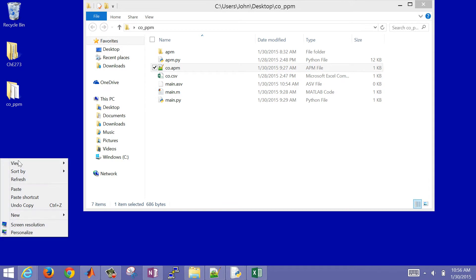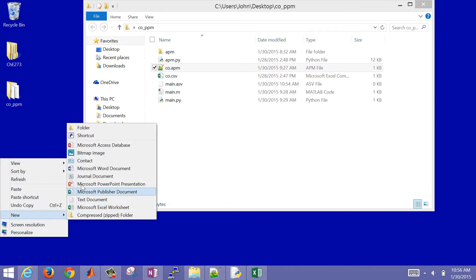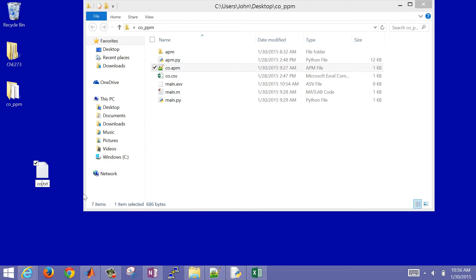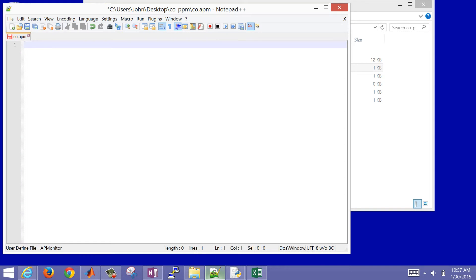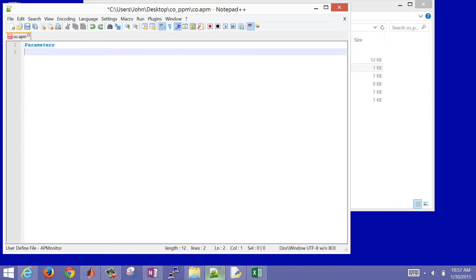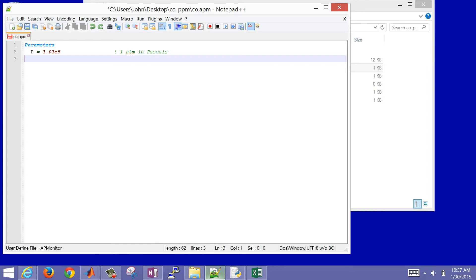To create that, just right-click and create a new text document. Call it co.apm — erase the default extension and create the new extension co.apm. Then we're going to edit this and create our model file. First, create a parameters section. These are going to be some fixed inputs for our system. We have pressure — 1 atmosphere or 1.01×10⁵ pascals. We're going to put everything in SI units.